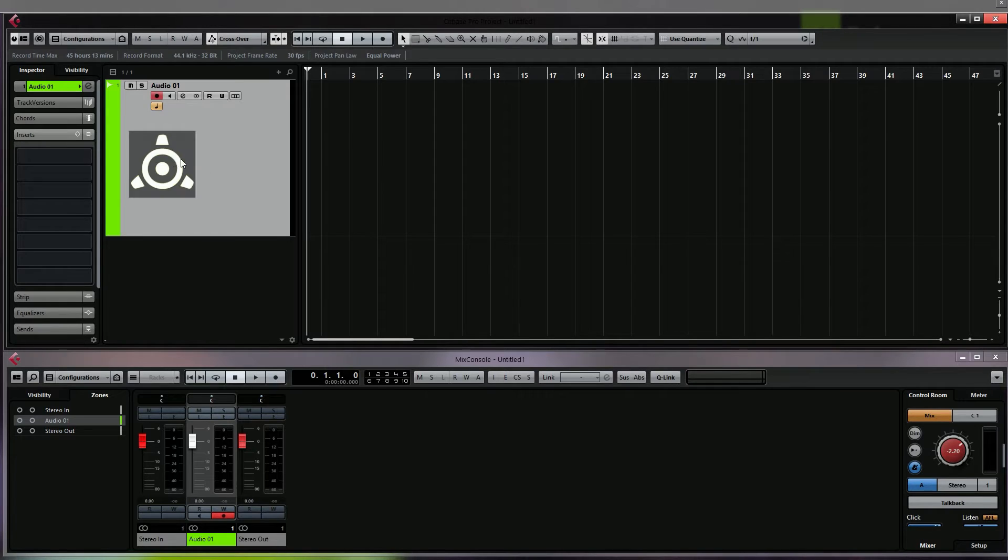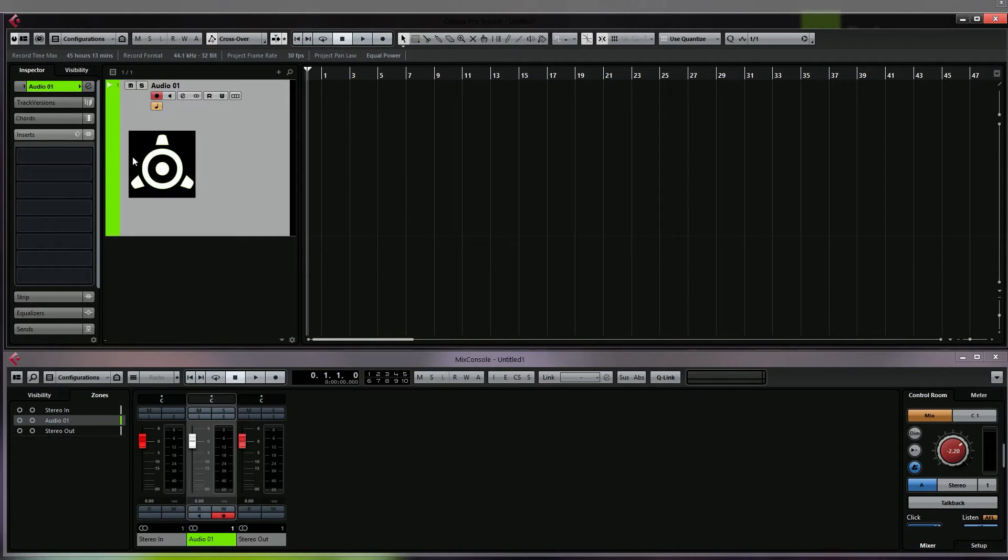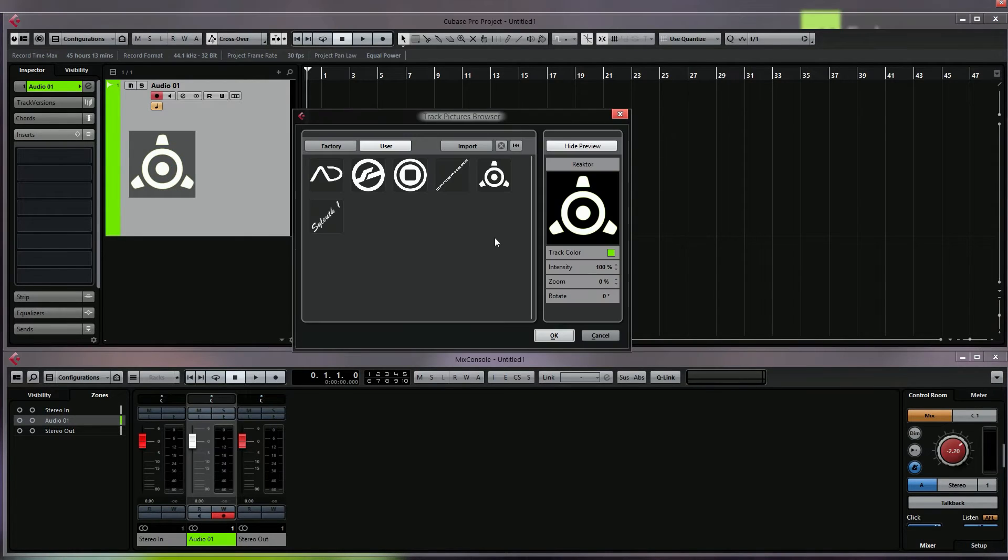Now I know that JPEGs for example don't allow you to have transparent backgrounds, but a transparent PNG file should really load up transparent in Cubase, but it doesn't do this. So I'm going to show you how you can solve this problem.